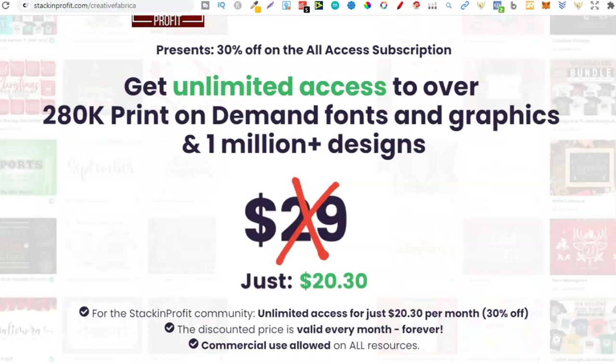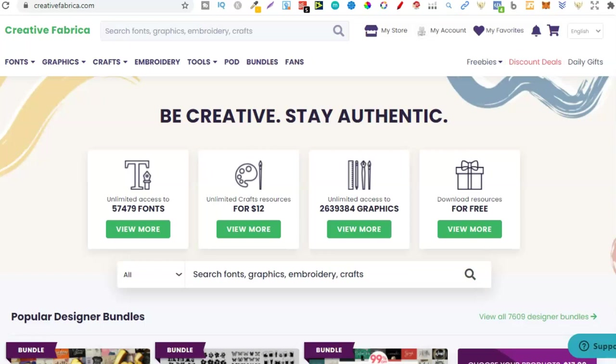Then the third tool, which is definitely a must-have tool in my eyes, is Creative Fabrica. Now this link is down in the description where you can get a discount for the Stacking Profit community, as we can see just here. So instead of it being $29, you can now get it for $20 if you use my link down in the description below. Disclaimer, it is an affiliate link, but it does really, really help out the channel. And I do make a small commission on that purchase. But again, $20 for a membership over at Creative Fabrica.